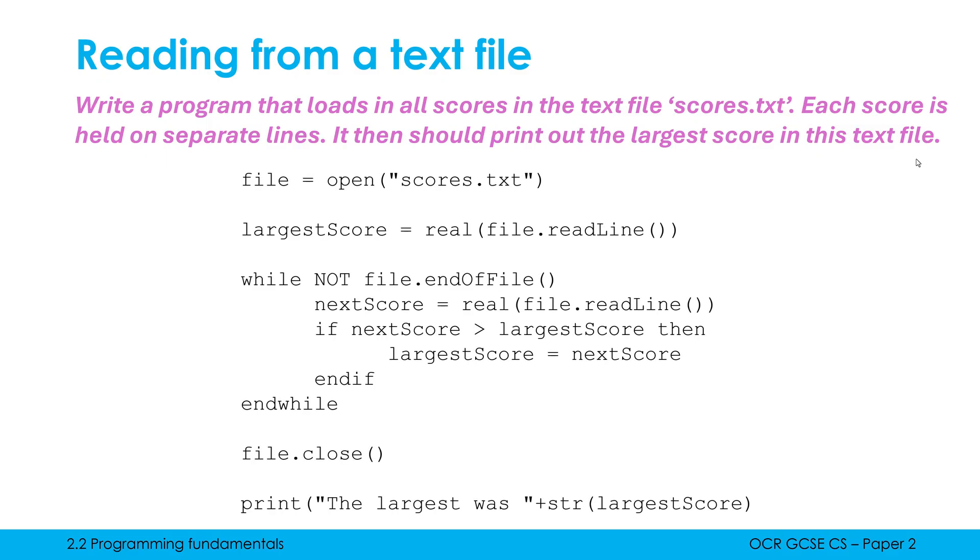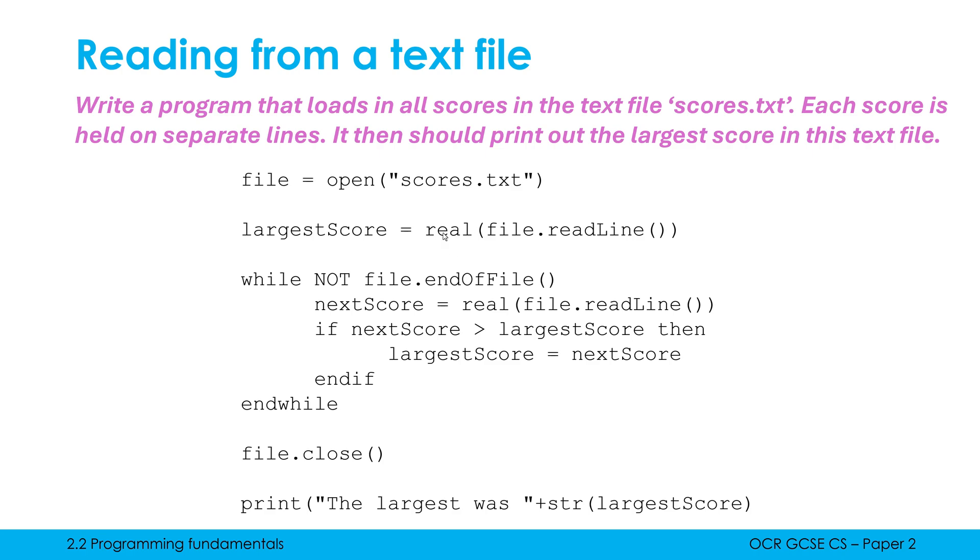We always have the same three-step process. We open our file, we do some processing with it, we then close it and we can't forget to close it. In this particular case, our processing is to essentially read in the first line of this file. I'm casting it to be a reel because all lines in a text file are strings by default. And it needs to be a number so that I can compare it to another number using my greater than sign here. I've chosen a reel because I can't see what's in this file. So I don't know for sure whether they are integers or floats. So reel is a little bit safer in that way.